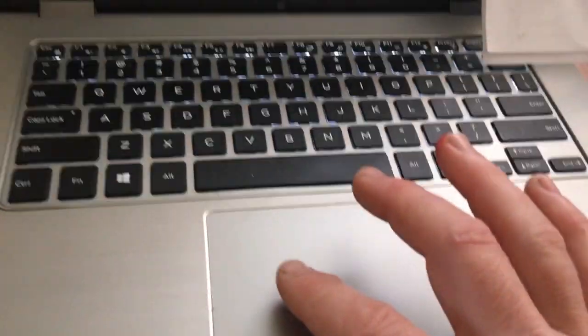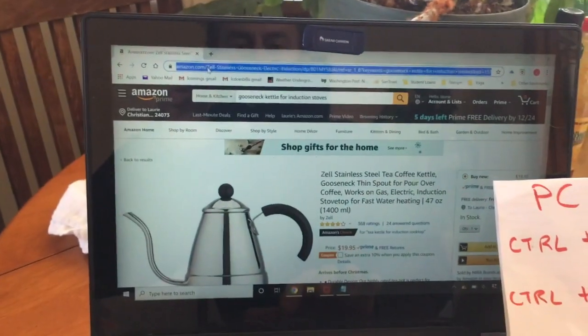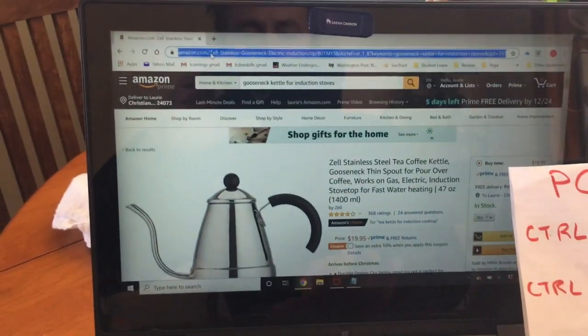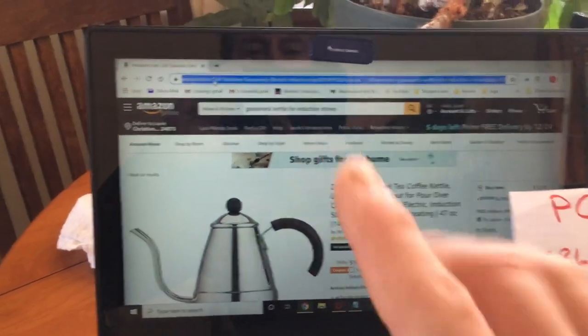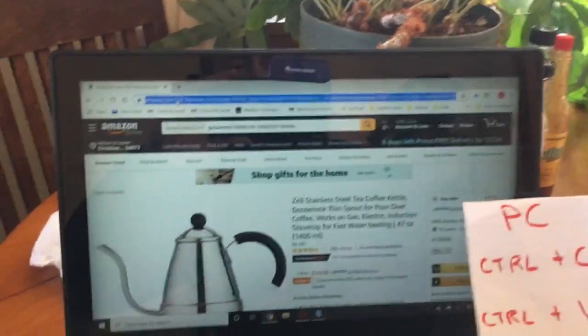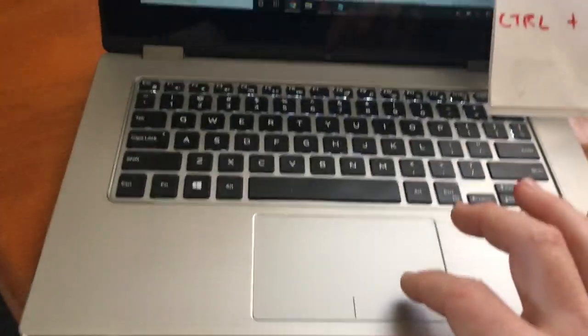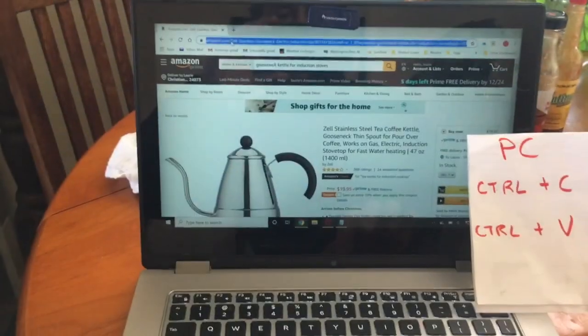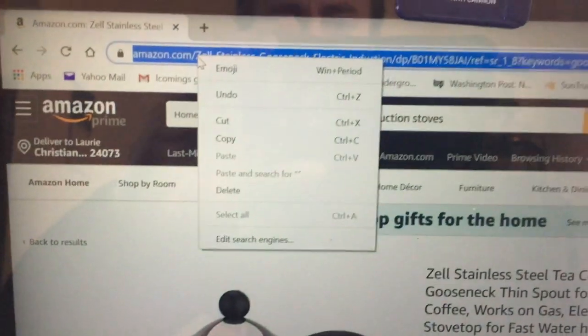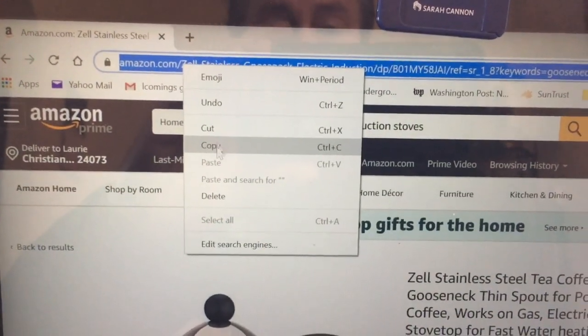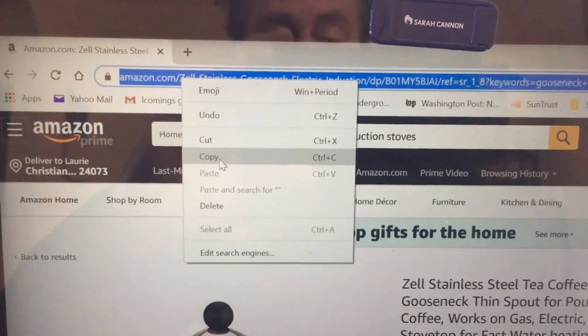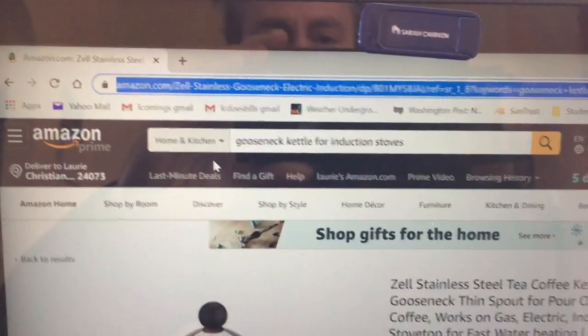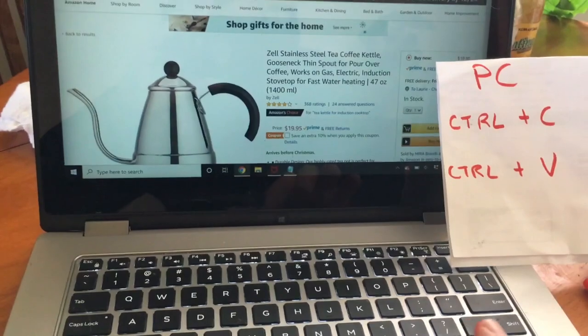We just press the button highlighting it. We're on the Dell right now, the PC. So how do we copy and paste that and send it to our loved ones? You do a right click if you're on a PC, and it gives you the options to cut or copy. You want to copy this.